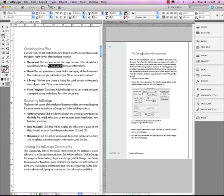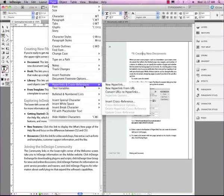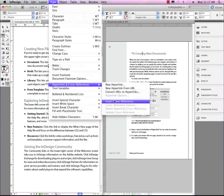The way I do that is go to Type, Hyperlinks and Cross References, Insert, Cross Reference.